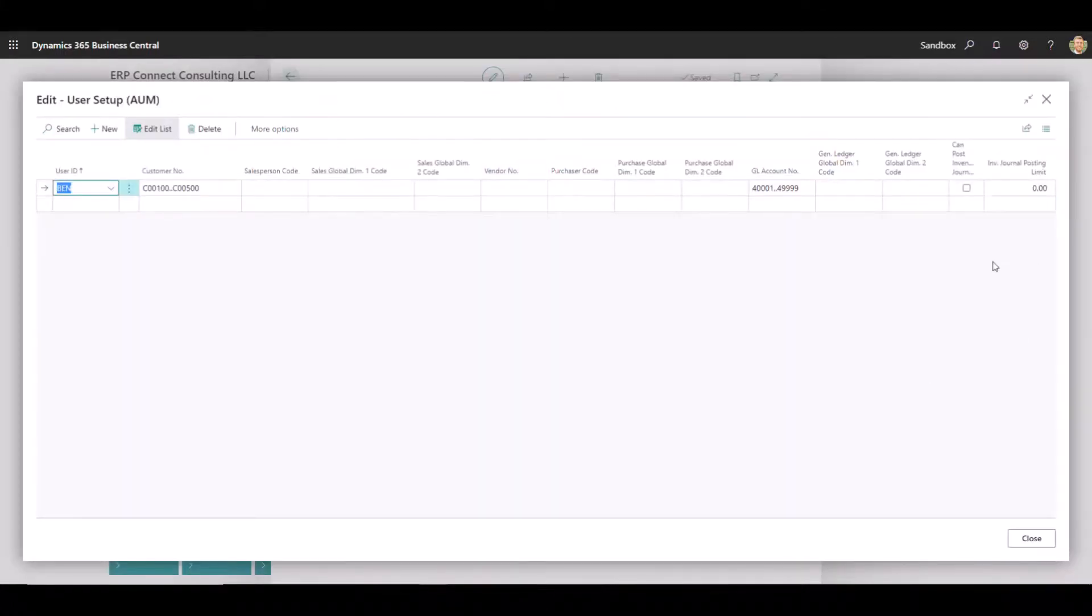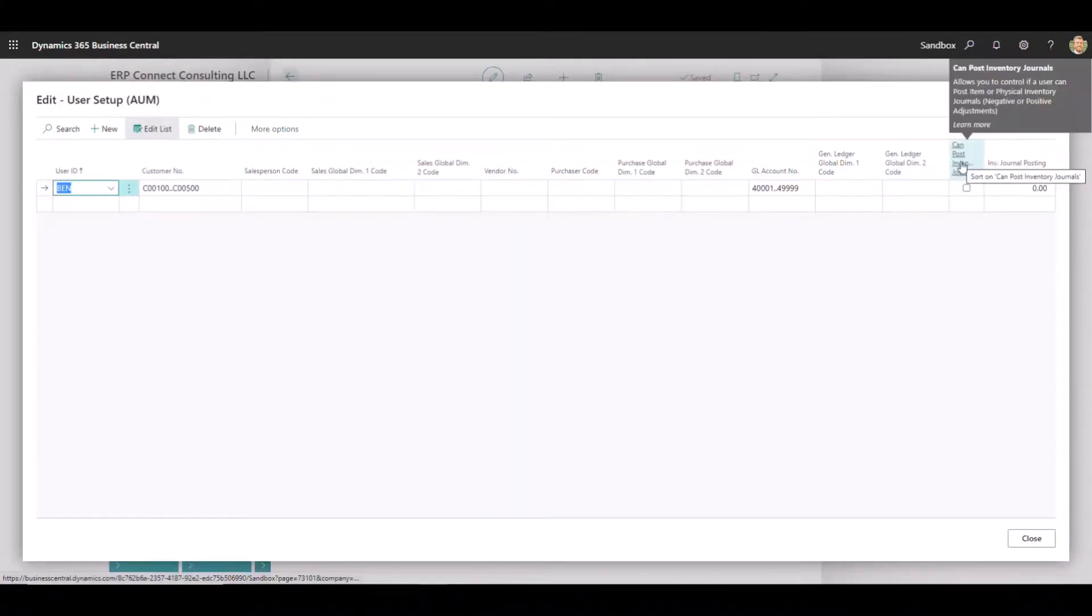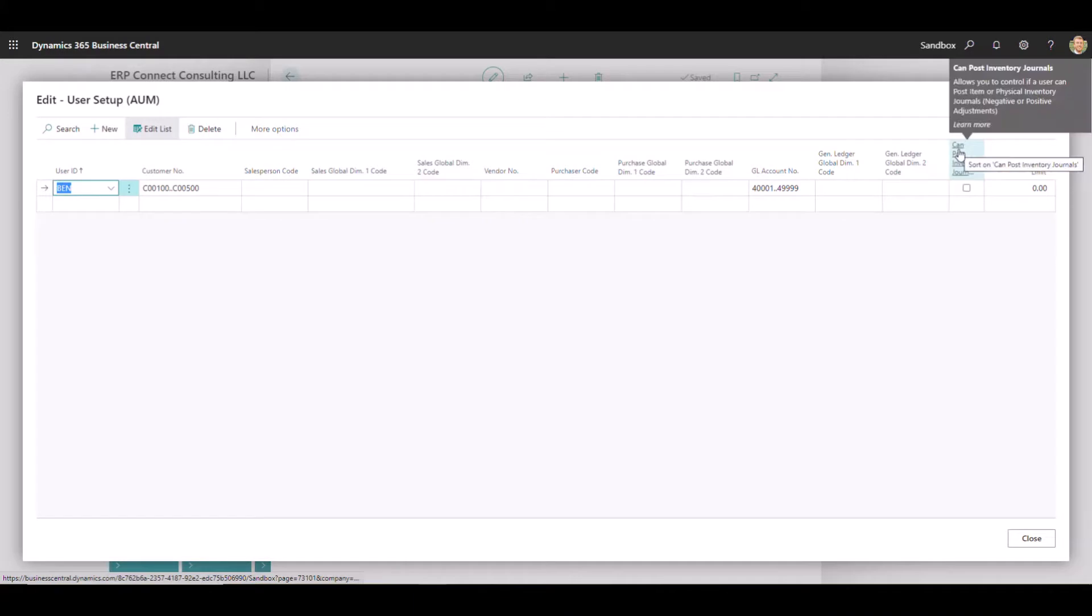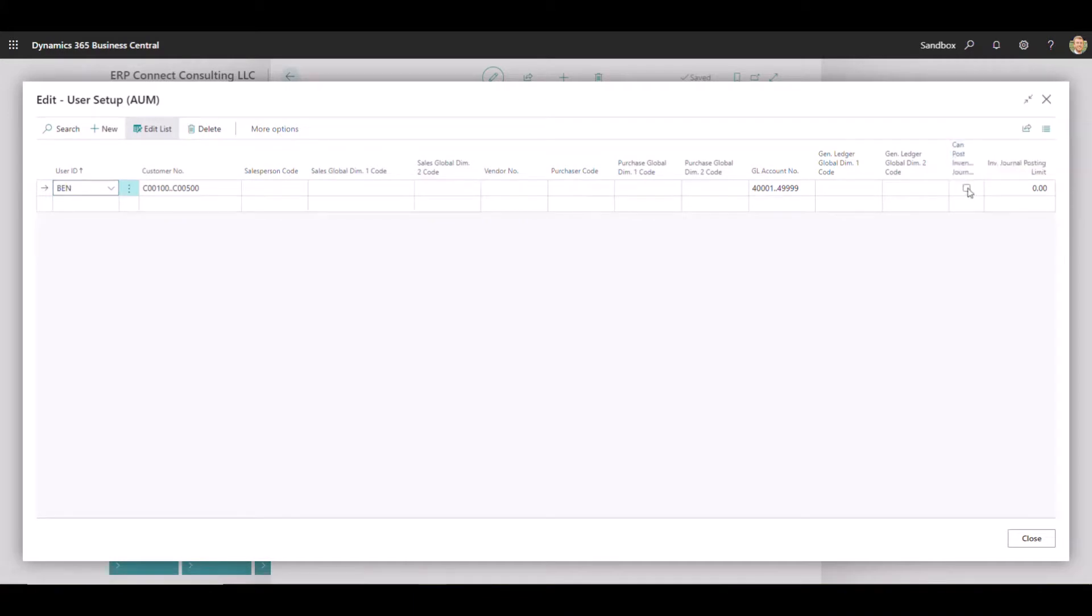If so, we can do two different things here. The first is just a toggle, a yes, no, on and off, can post inventory journals. So if this is selected to be on, then the user will be able to post those inventory journals. If it is off, they will not be able to post inventory journals.